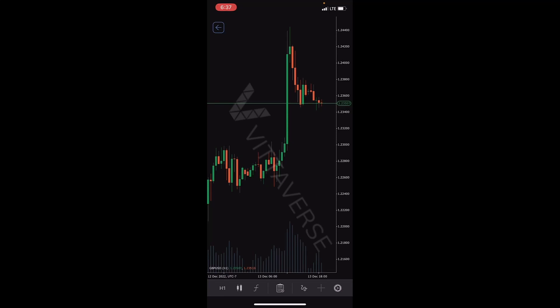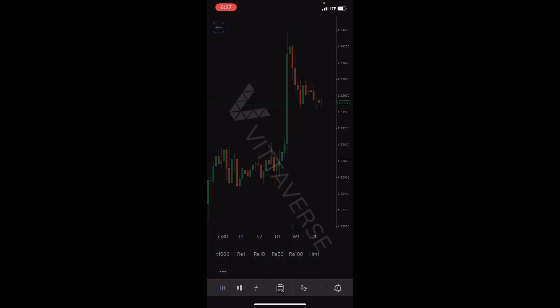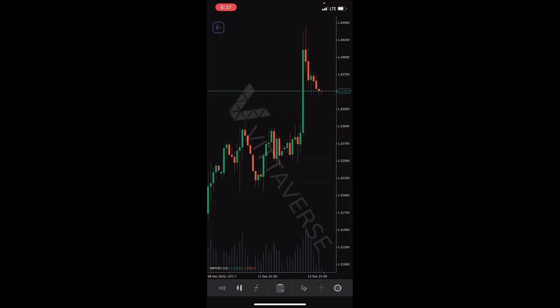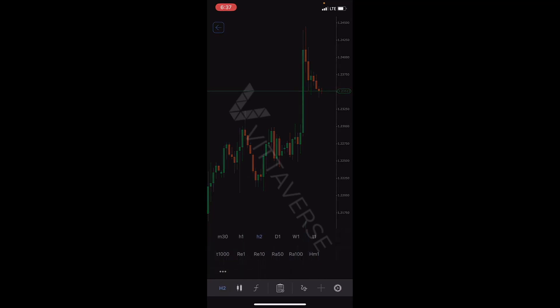You can also enlarge the chart display and change the time frame from the bottom option of the chart. By clicking on the three-dots option, you can add or remove the desired time frames to the main menu.